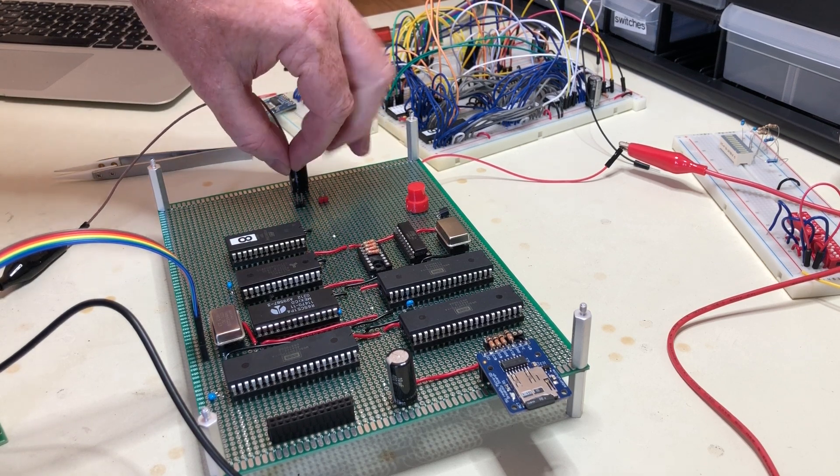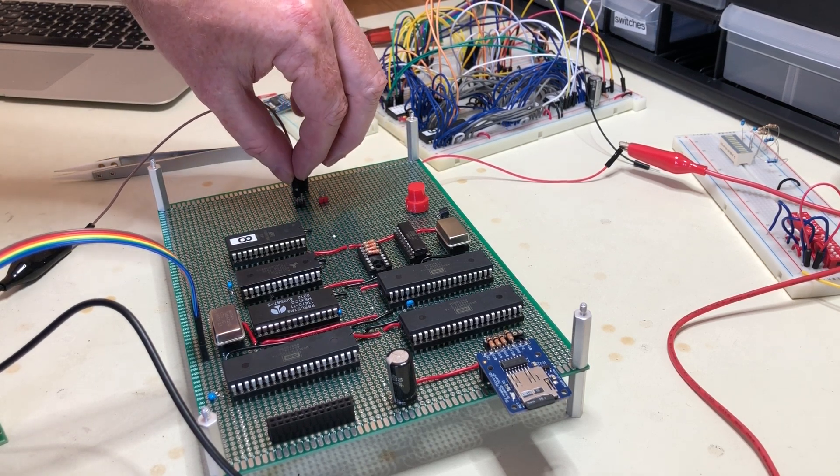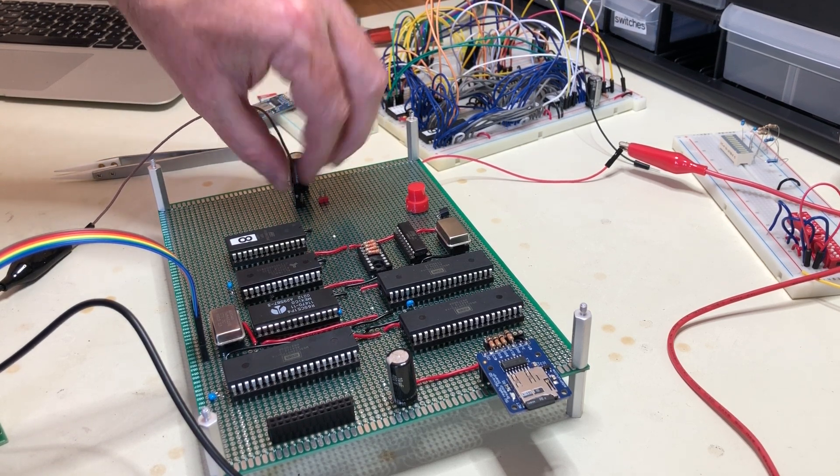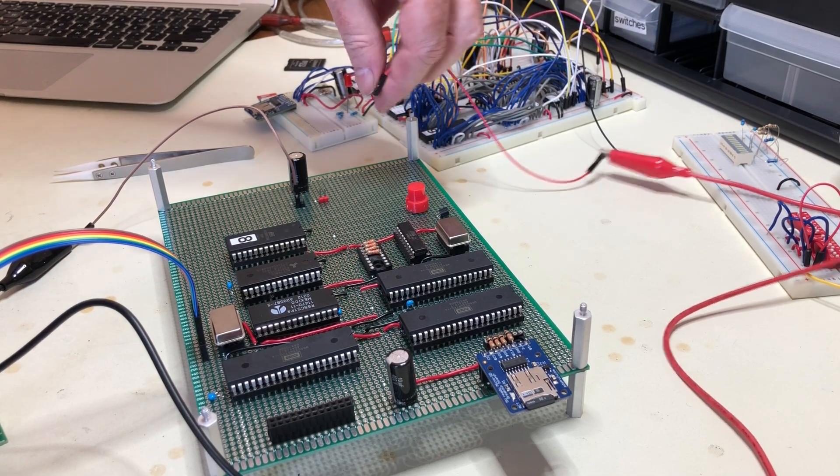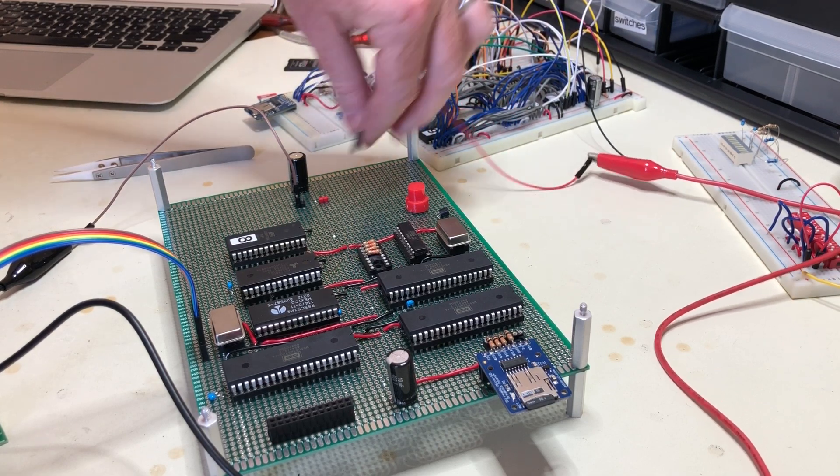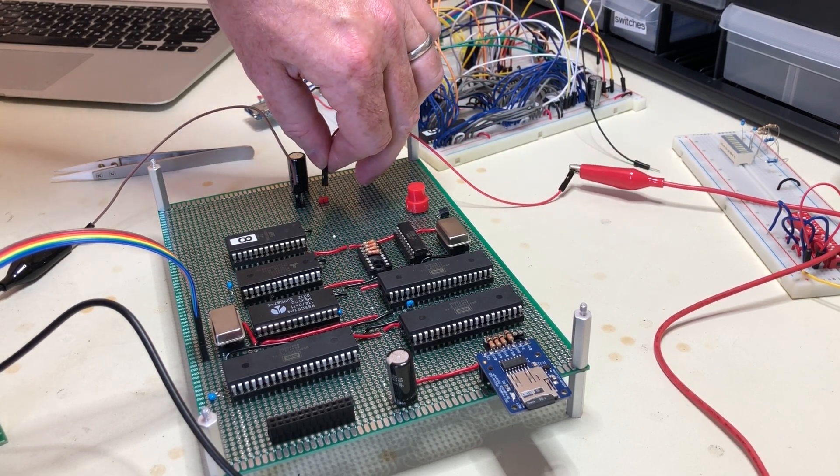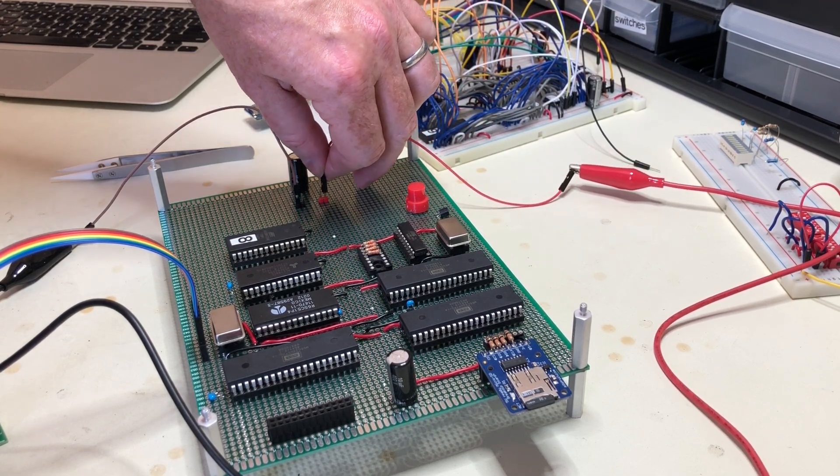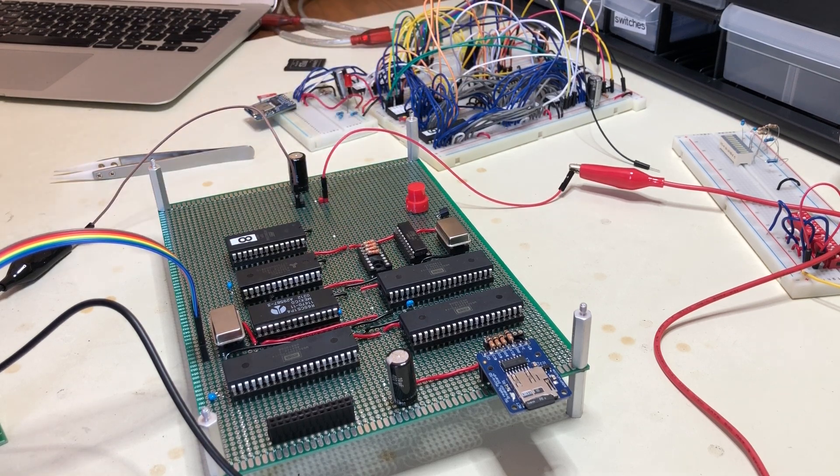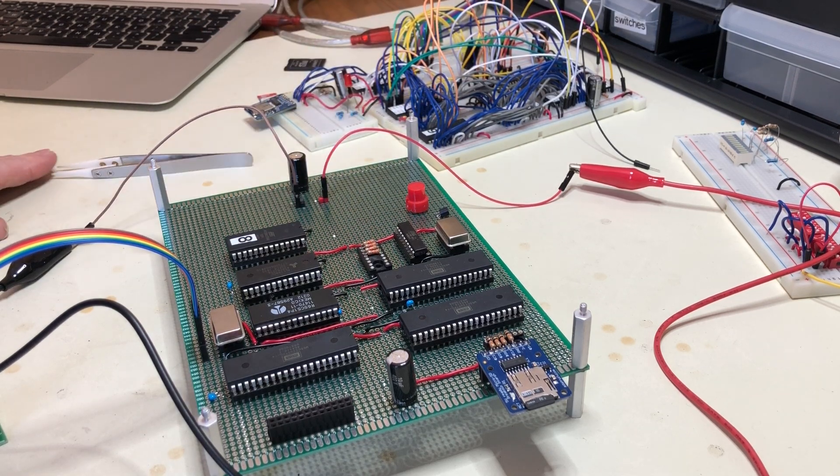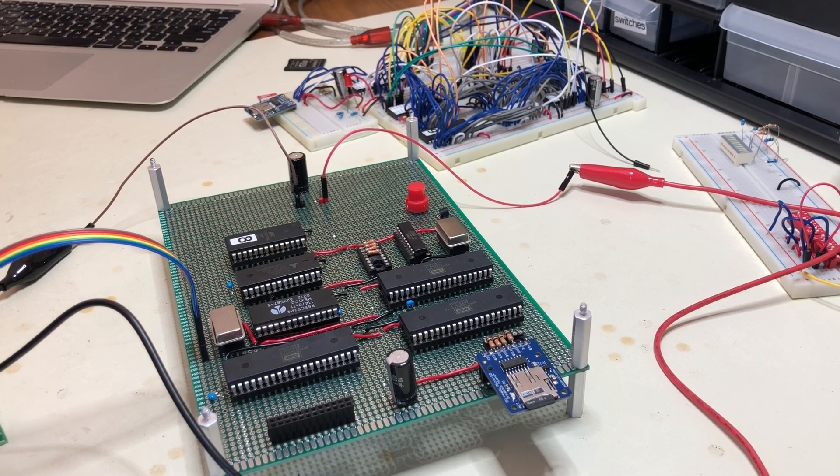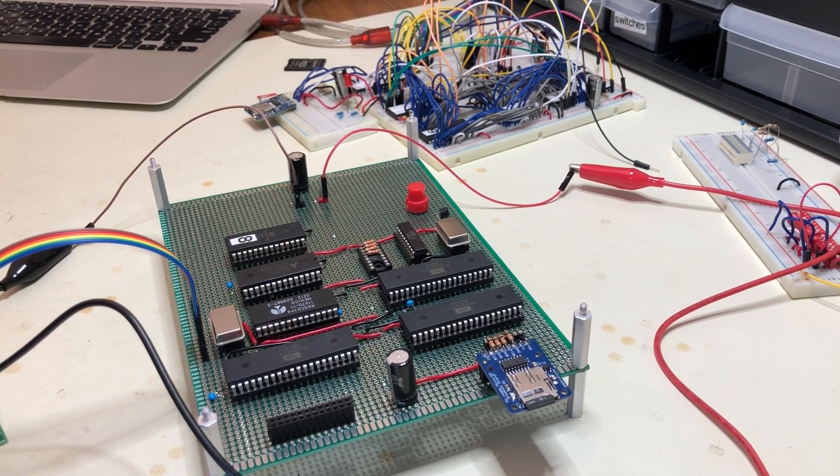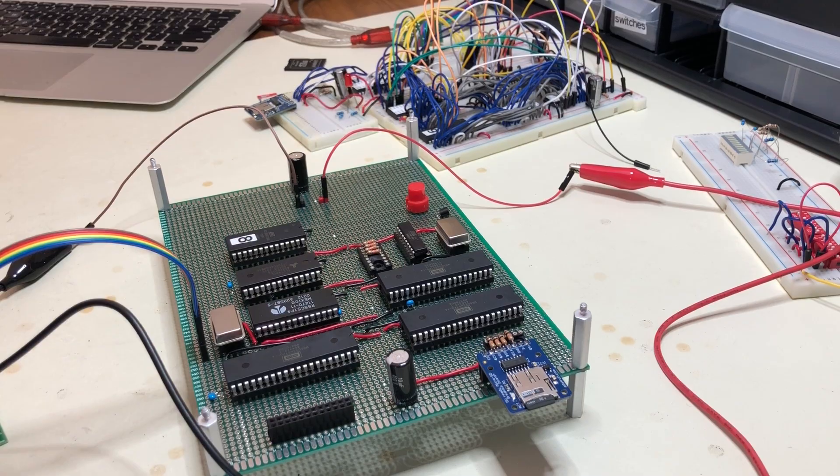Now the way power is working just now is I'm still just powering it from my lab bench power supply. There's space on the board here for a proper power regulator, which is what I'm going to do next, and then it'll be more portable. But for now this is working fine. Turn it on and there we go.